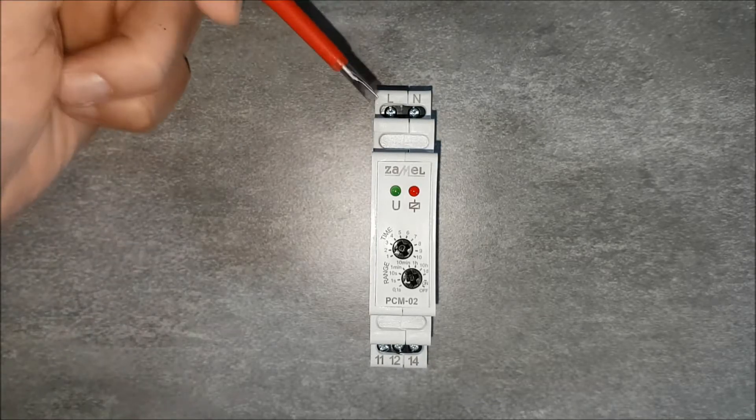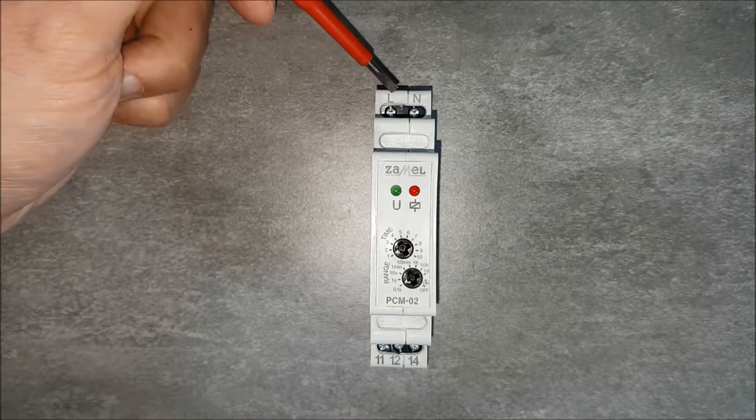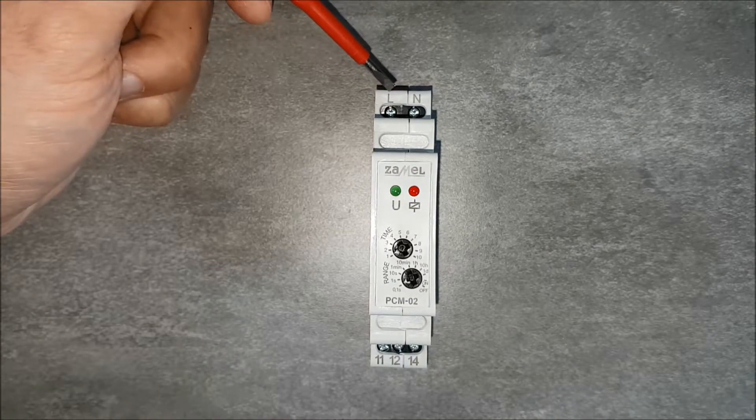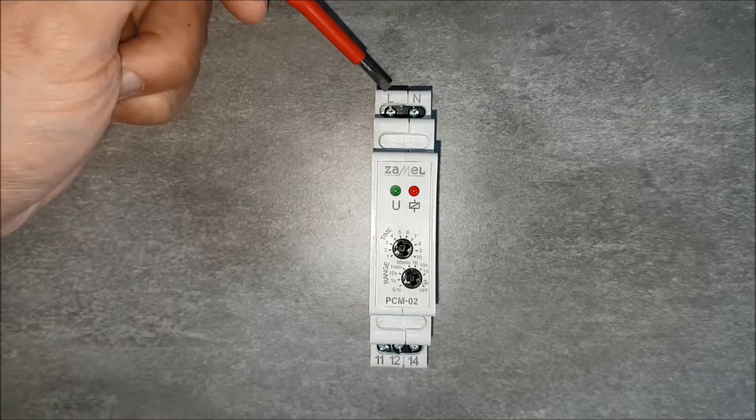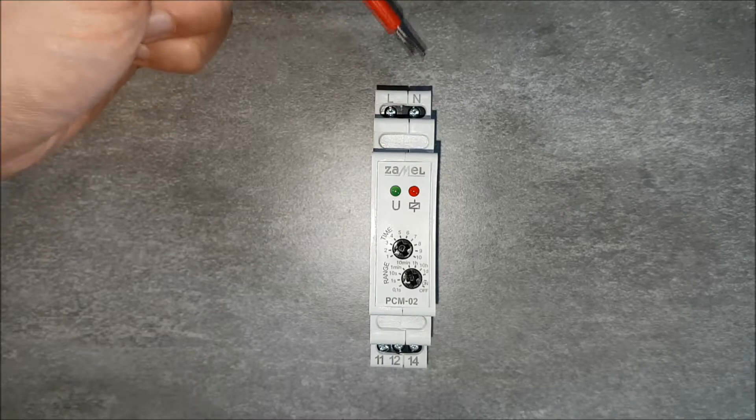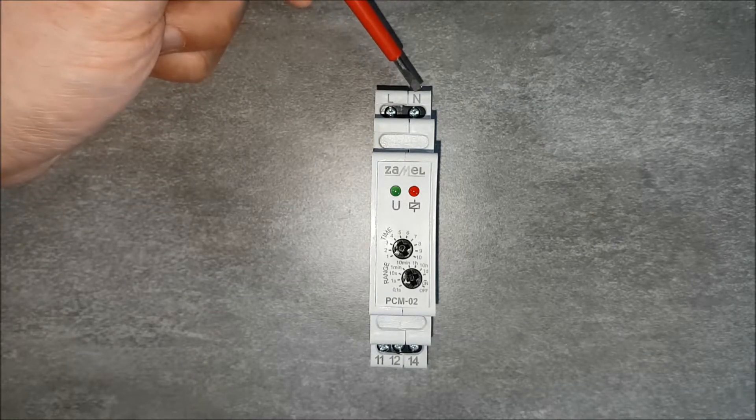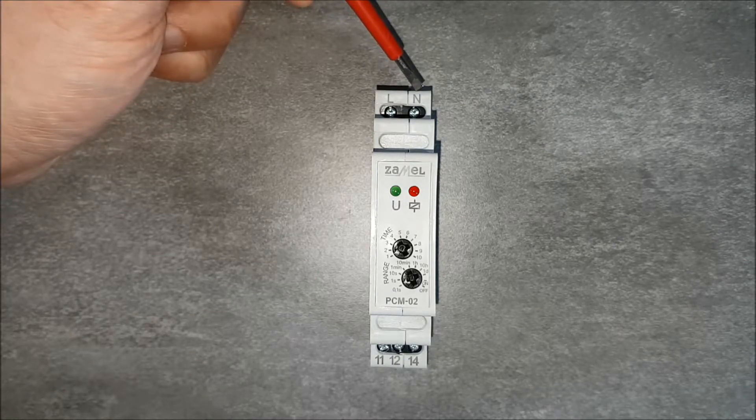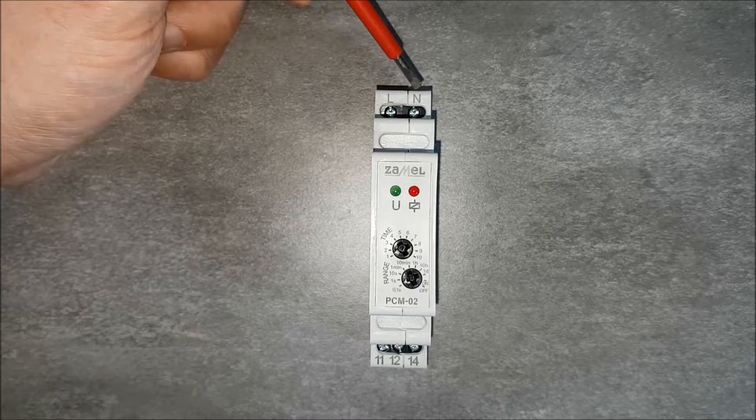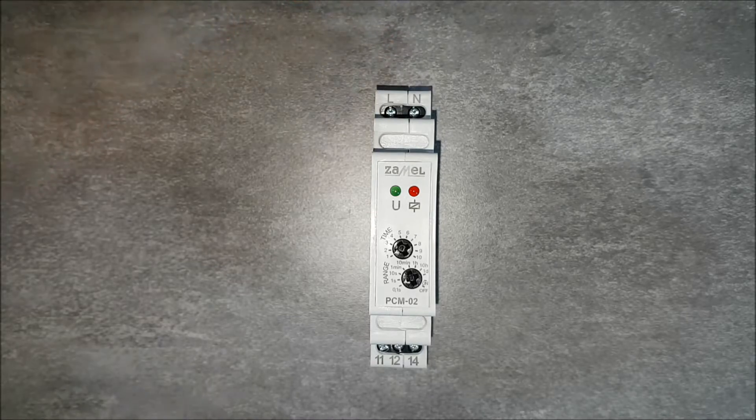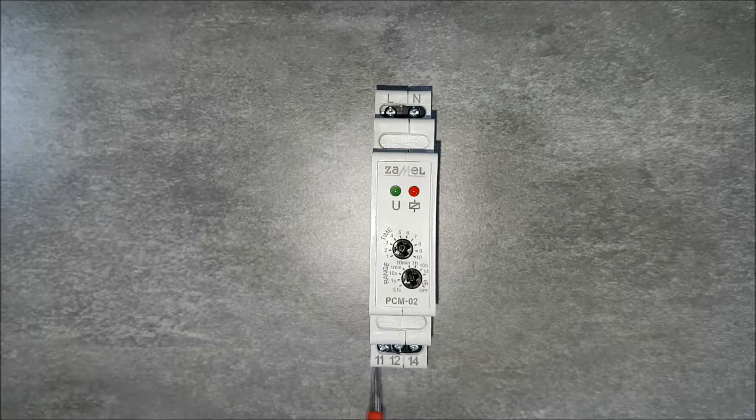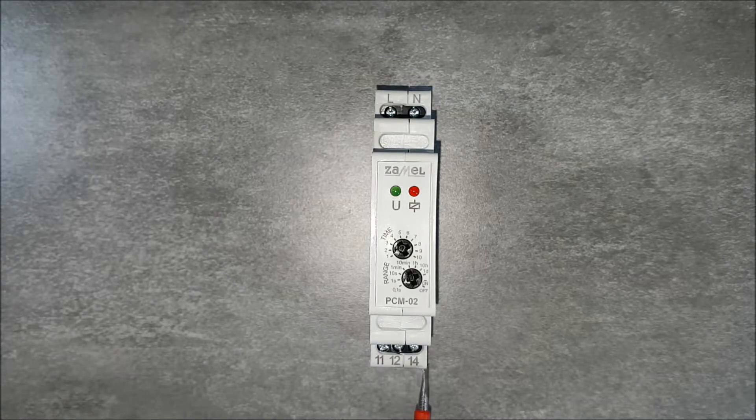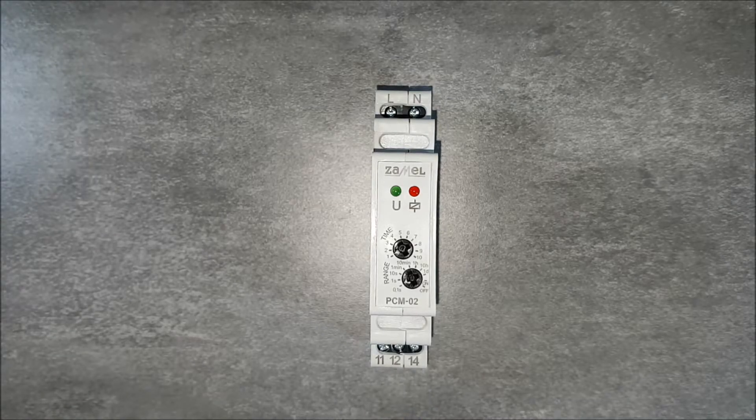Relay terminals: The terminal marked as L is the phase potential input. The terminal marked as N is the potential input of the neutral wire. Terminals 11, 12 and 14 are the relay outputs.